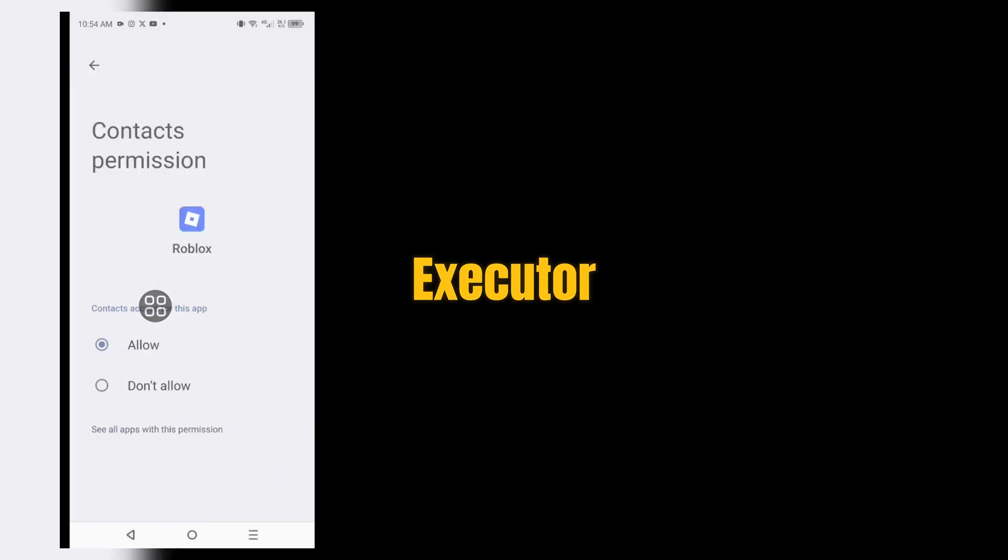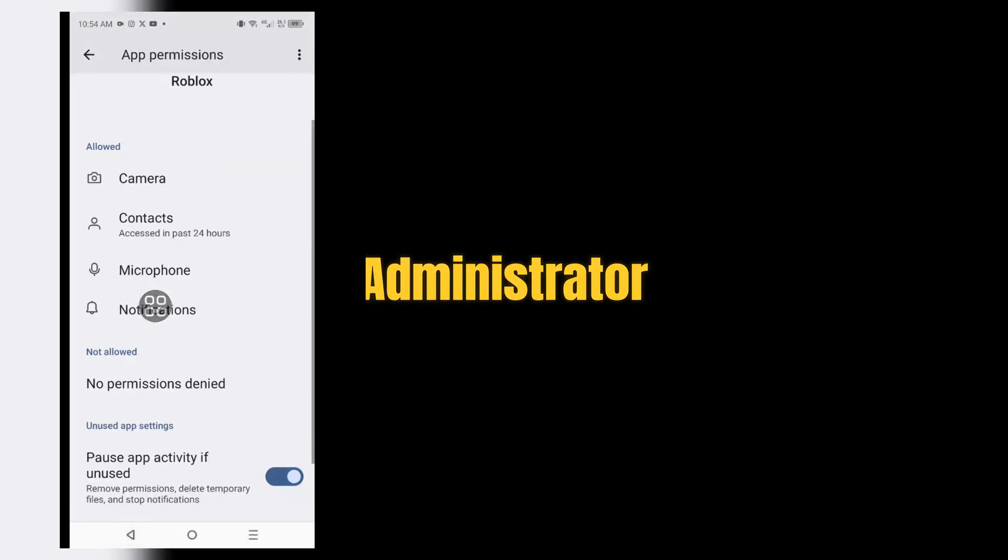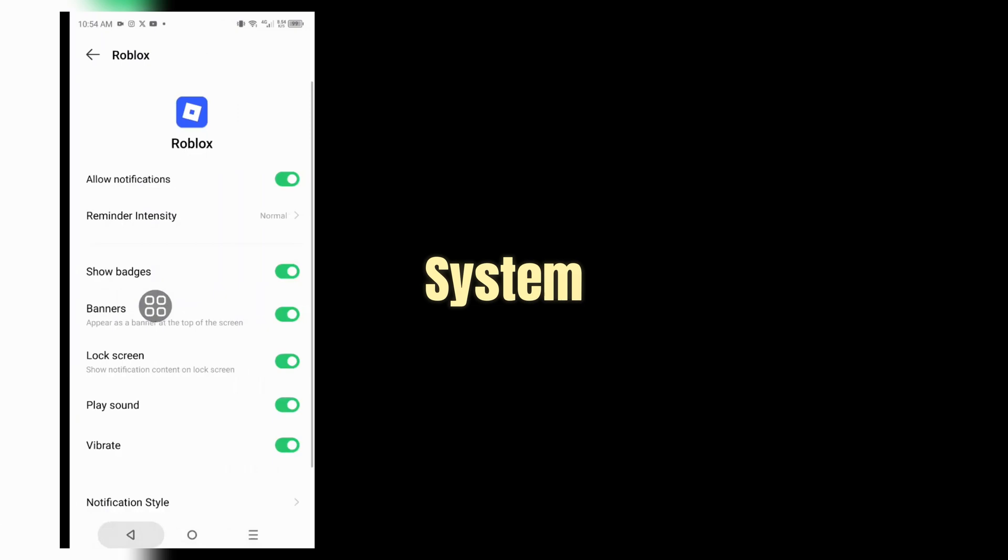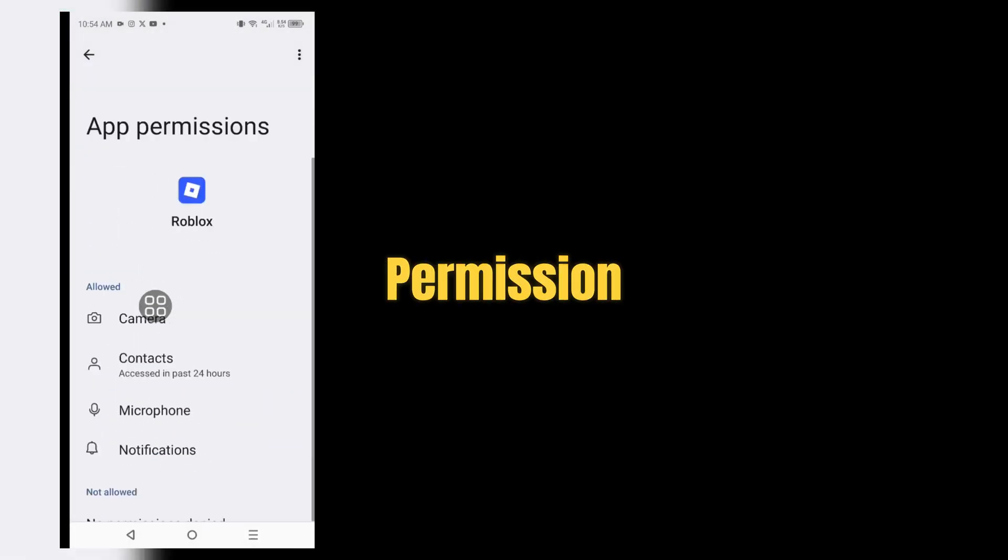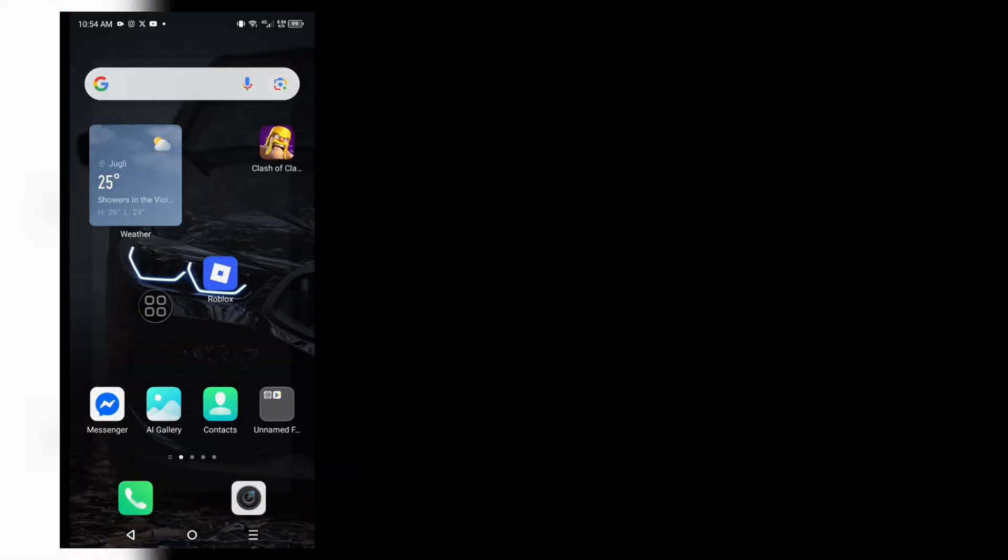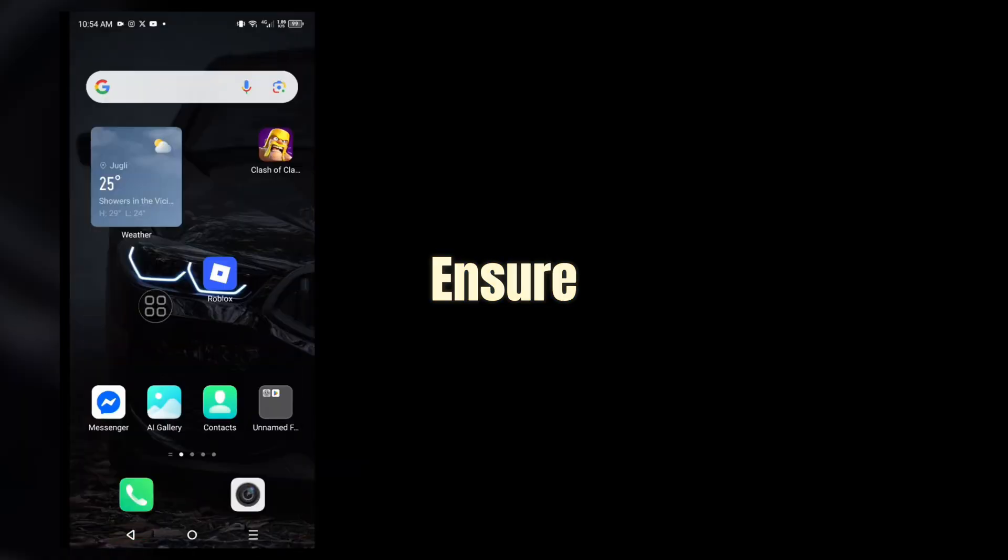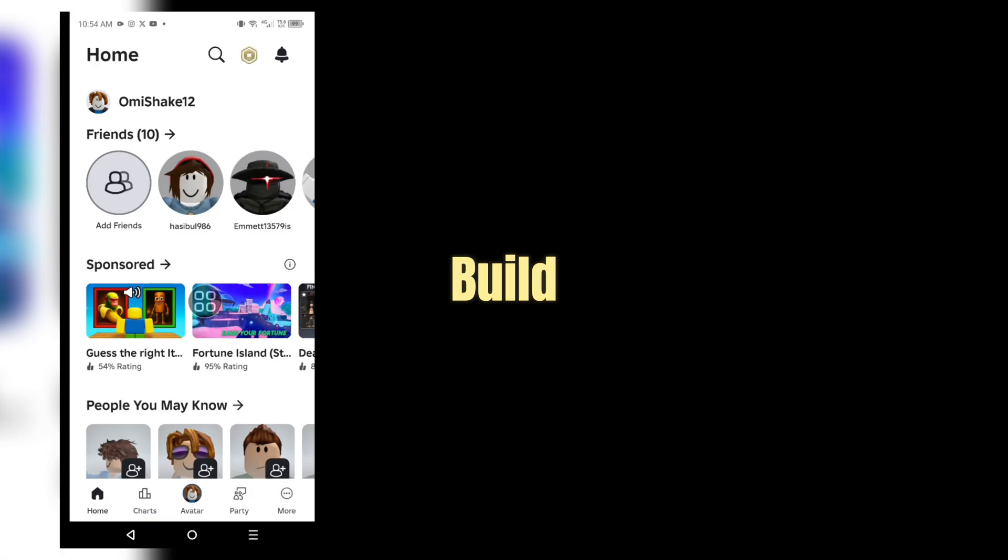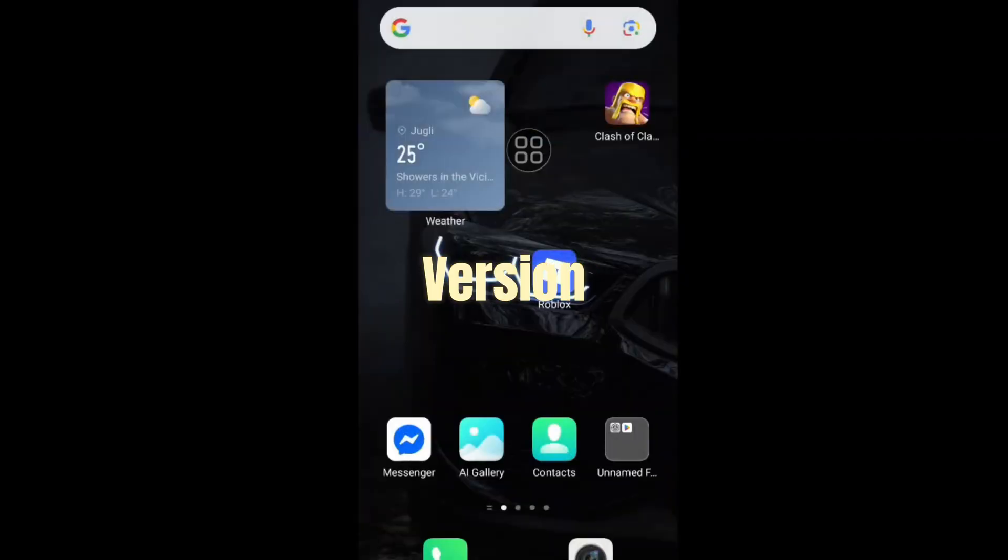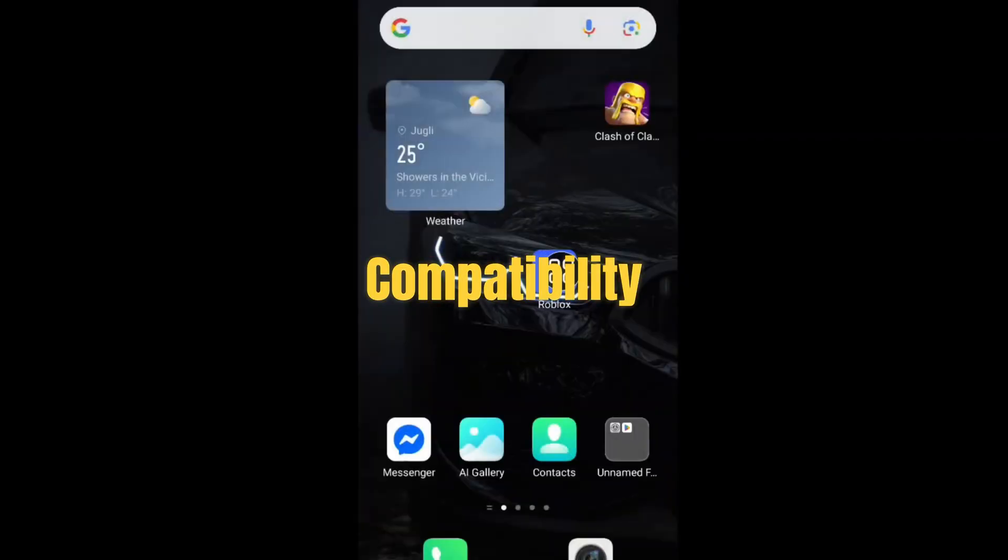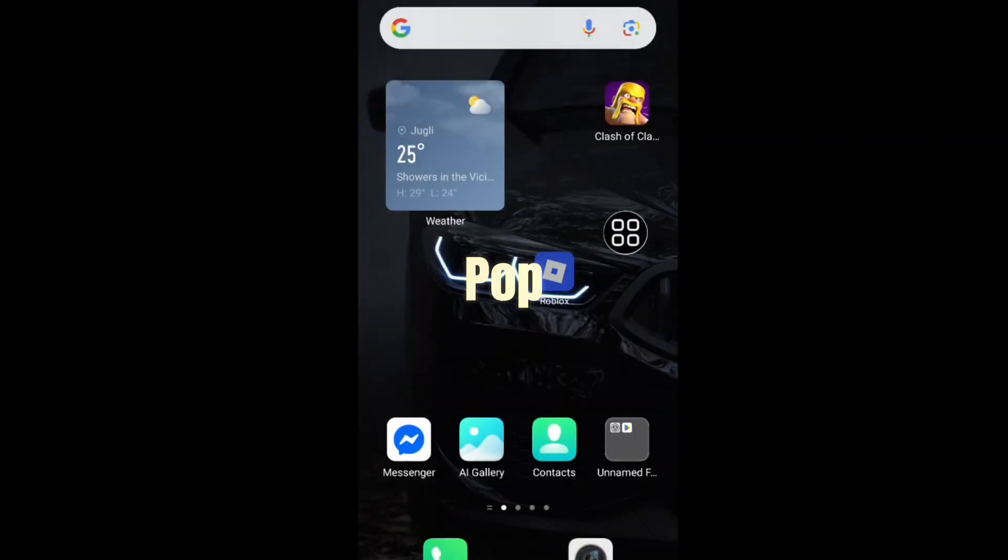Another quick fix: run Delta Executor as administrator. This gives the app full access to system resources and helps avoid permission errors. Lastly, ensure your operating system supports the latest Delta build. If you're on an older Windows version, compatibility issues may pop up.